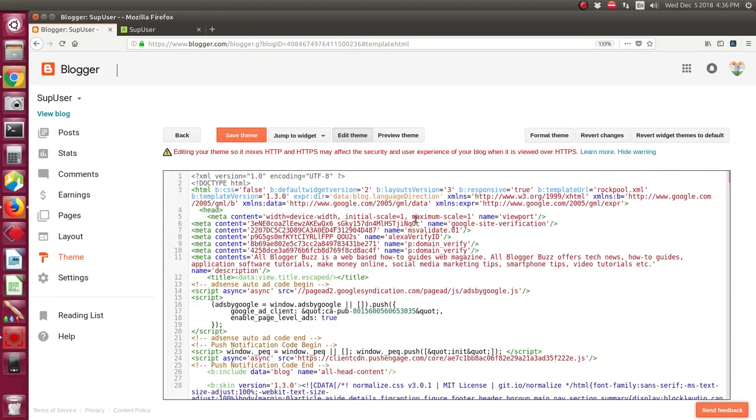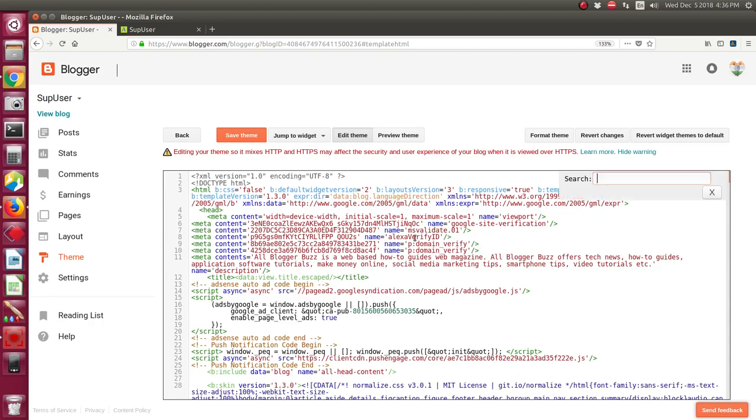Now you have to click anywhere inside the code and then press Ctrl+F on the keyboard to get the search box. So this is the search box, now you have to type hero post dot main dot title dot color.